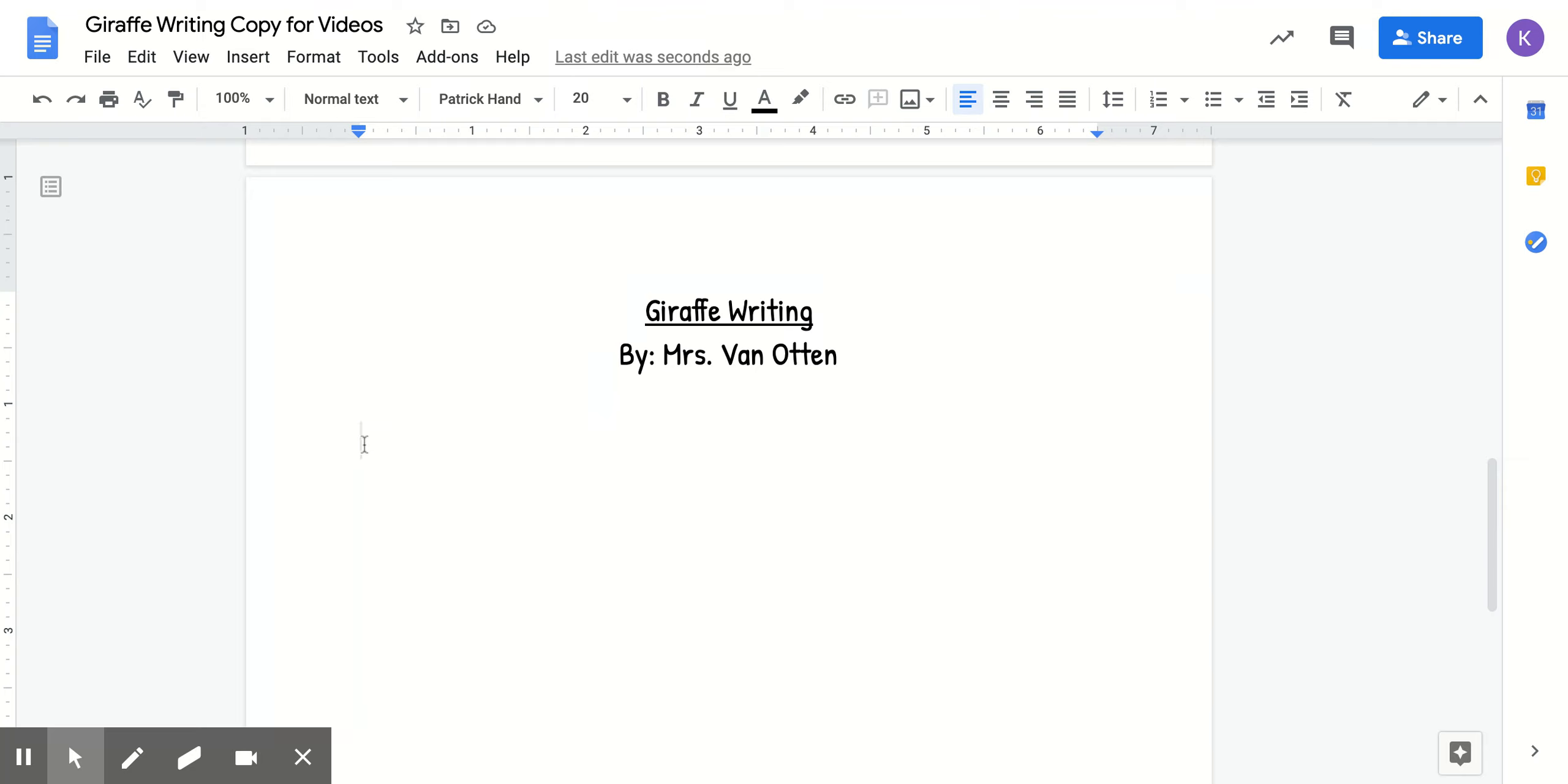Then I want you to click the tab button on your keyboard to give a little indent. An indent is a little space that shows you're starting a paragraph. So I'm going to click tab and it moved it over just a little bit.